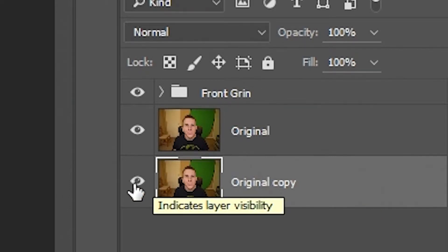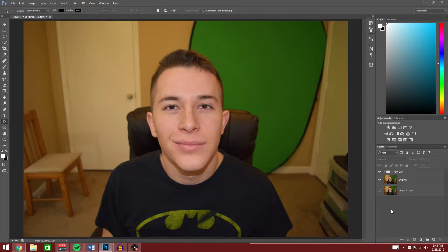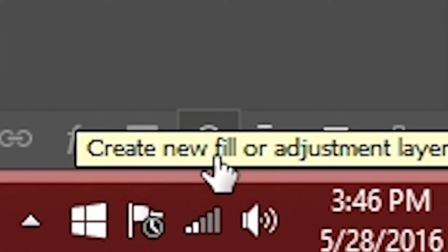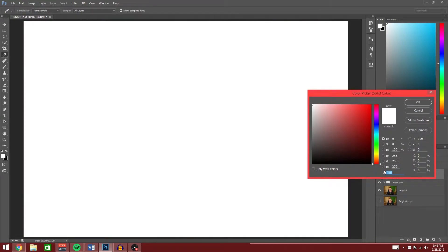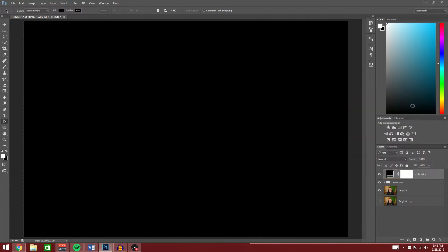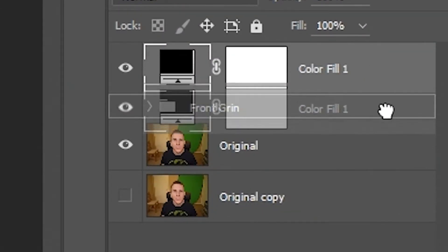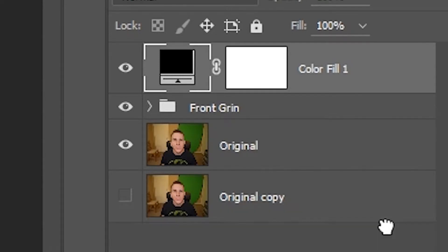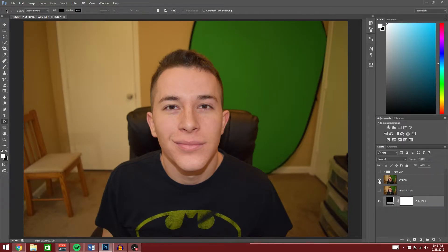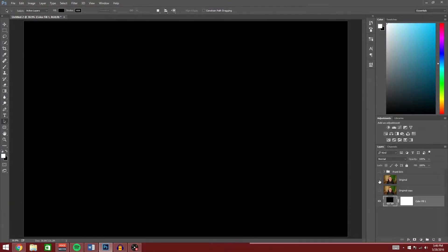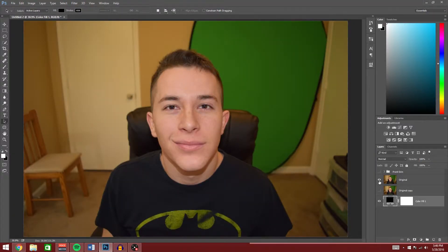Go ahead and move over to this eye icon and click it to hide the copy. Now just to show how good a job we do cutting out your background, let's create a black backdrop. Go to the symbol down here — it's like a circle half filled — click, go to Solid Color, drag it all the way to black and say OK. In the layers section, click and drag it to the bottom. Turn your original back on and let's get to work.